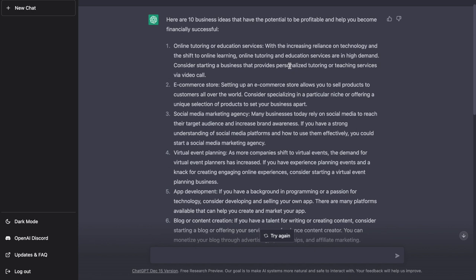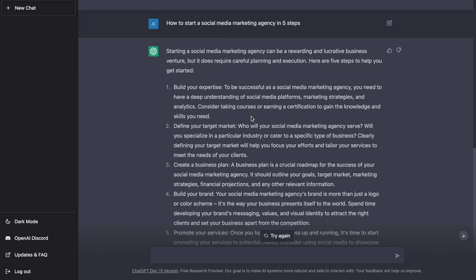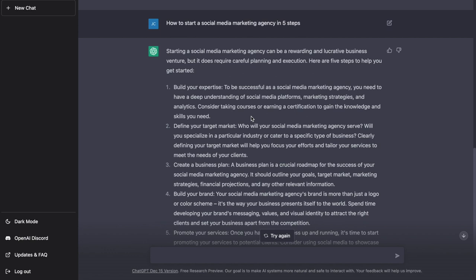And once I find one that I like, for example, social media marketing, and ask how to get started in five easy steps, it gives you five actionable steps to get started. And that's just up to you to start executing on that business idea.